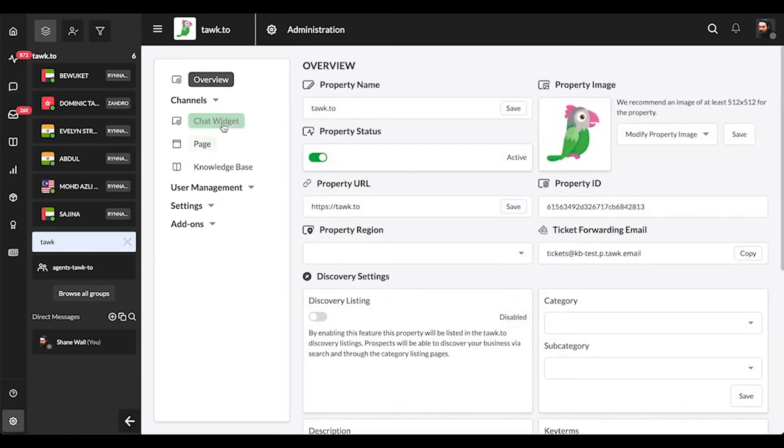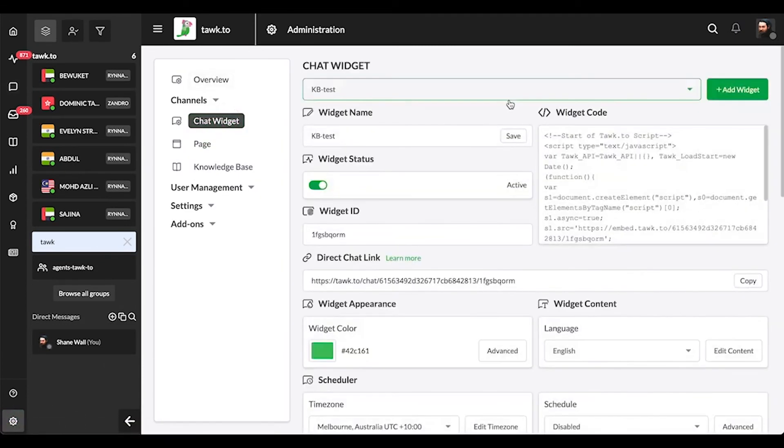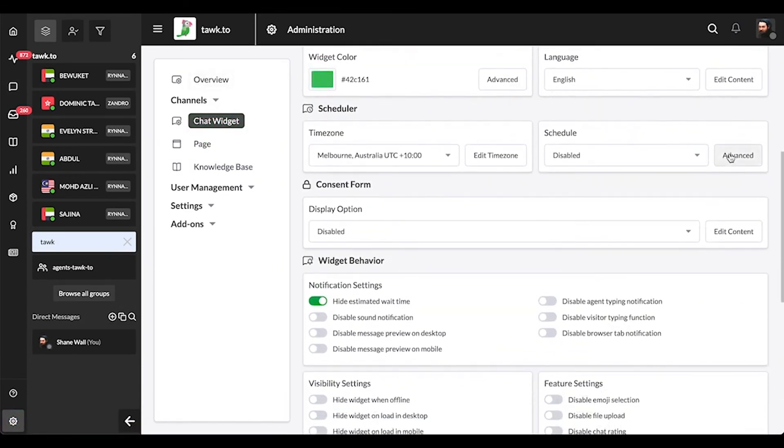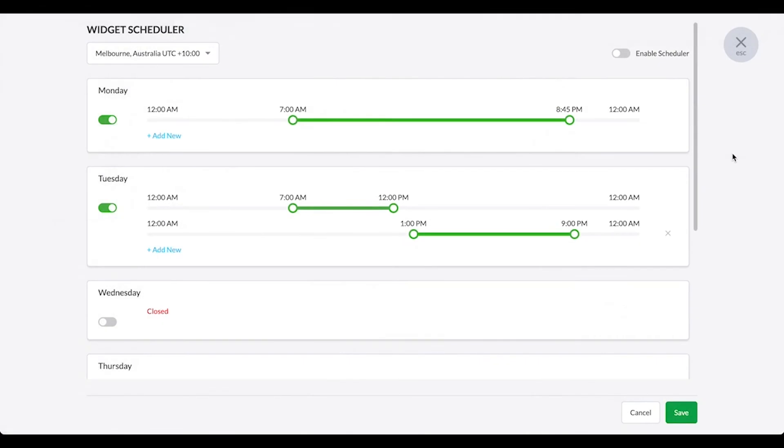You can also use the widget scheduler to automatically switch your widget offline at certain times so you don't have to worry about forgetting to log out.